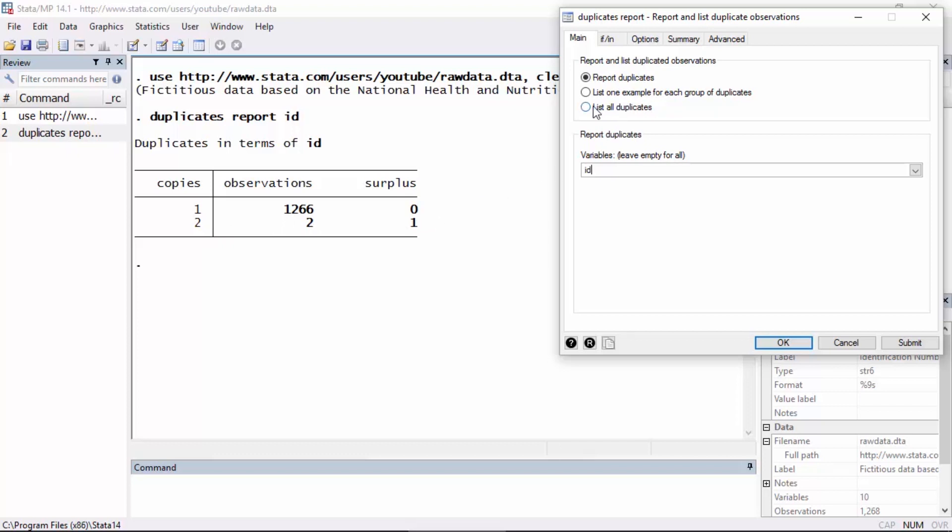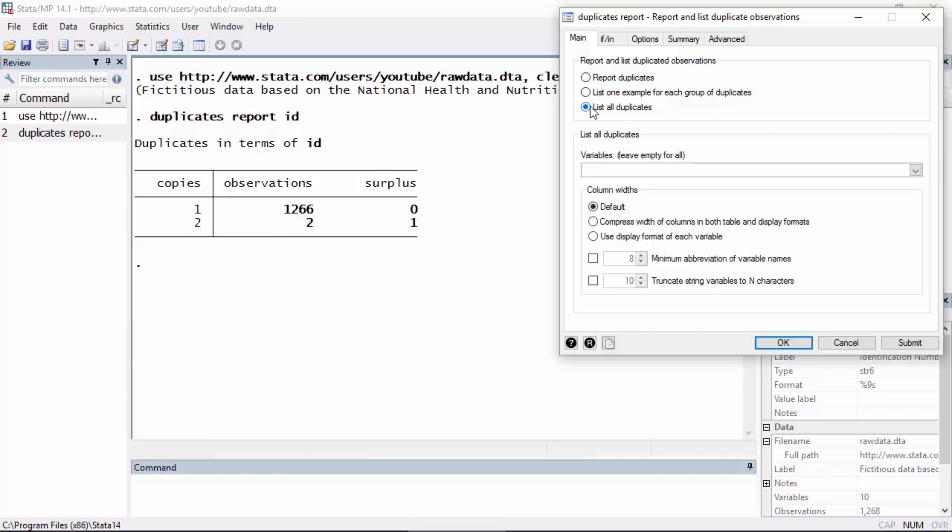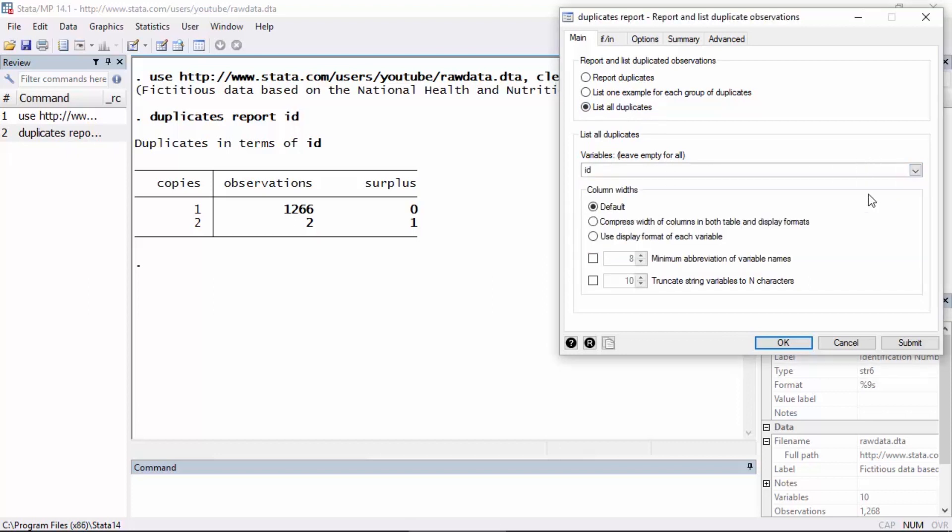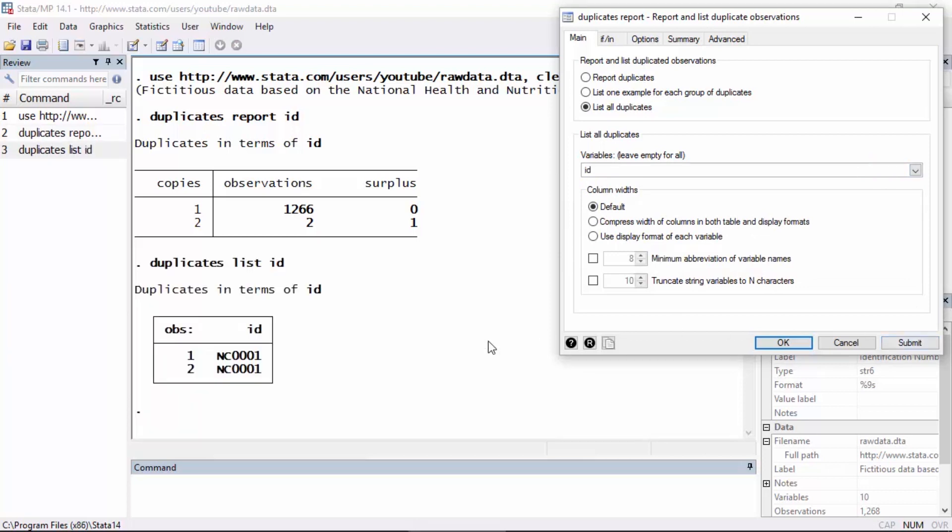And if I'd like to see what these are, I can select list all duplicates. Again, I'm going to select ID and then I can click submit and Stata will show me the duplicated observations. Observations 1 and 2 both have ID NC0001.